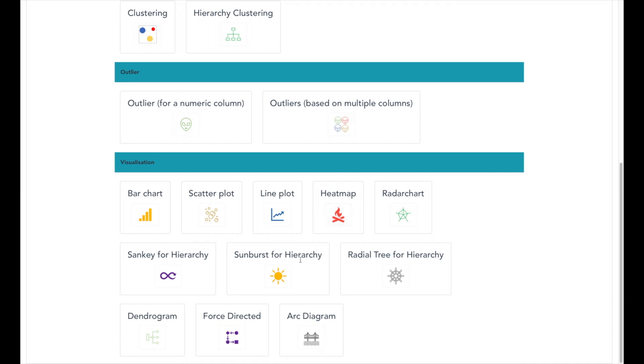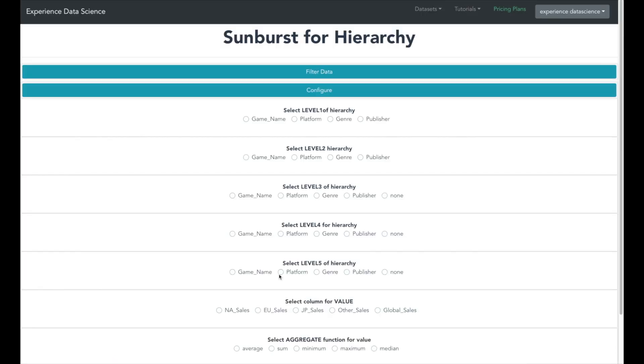Go to the visualization section and you will see various analytics which were earlier shown in the video. Go ahead and select the Sunburst for hierarchy. Now we will try to make a Sunburst visualization based on hierarchy, platform, publisher and the genre of the game.